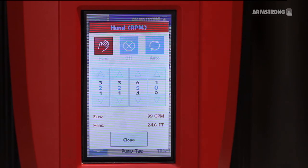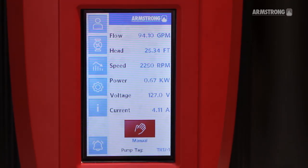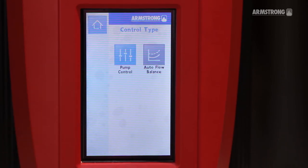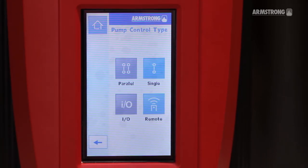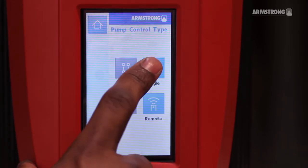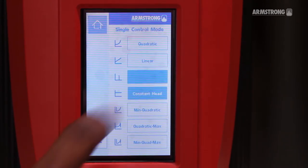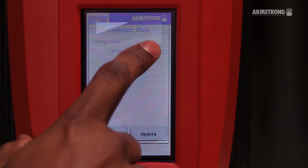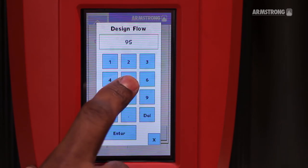After confirming it can maintain that flow, click on Pump Configuration, Pump Control, Single, Constant Flow. Enter the desired flow set point: 95 GPM.